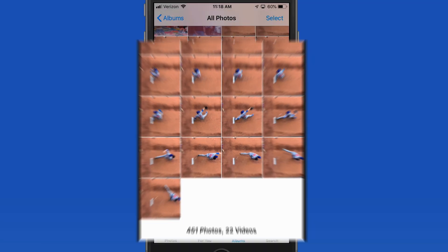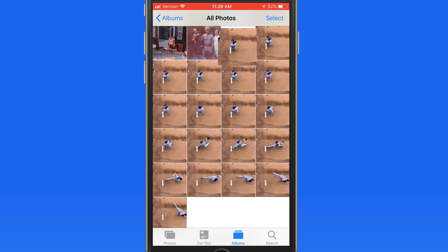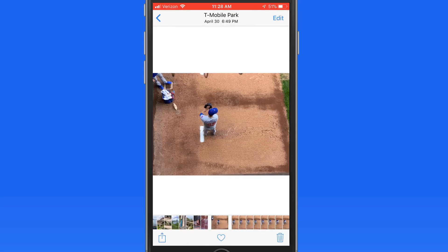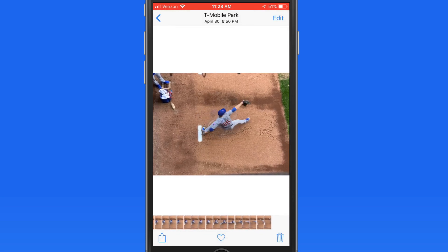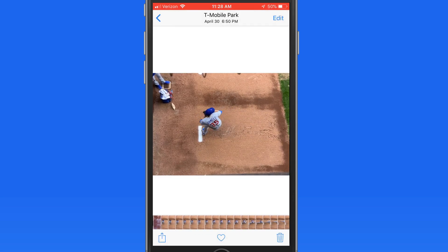To shoot the burst, I just held down the shutter button on the iPhone as he threw the pitch. As we cycle through these images here in Photos, it plays much like an animation.